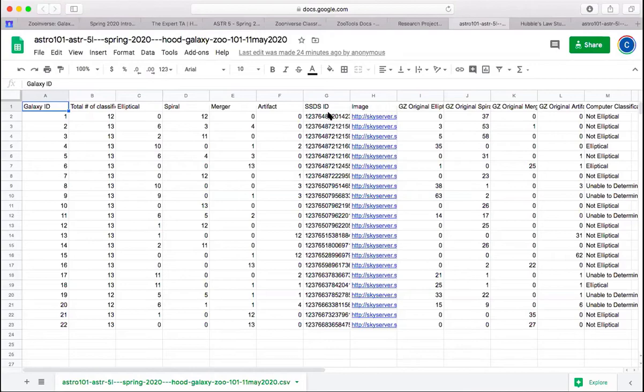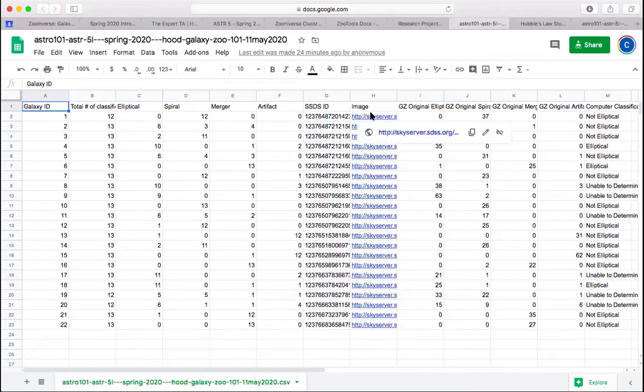This is the actual name of the galaxy that you were classifying, and this is a link to the image. So if you want to go back and take a look at what that galaxy looked like, you can click this link.